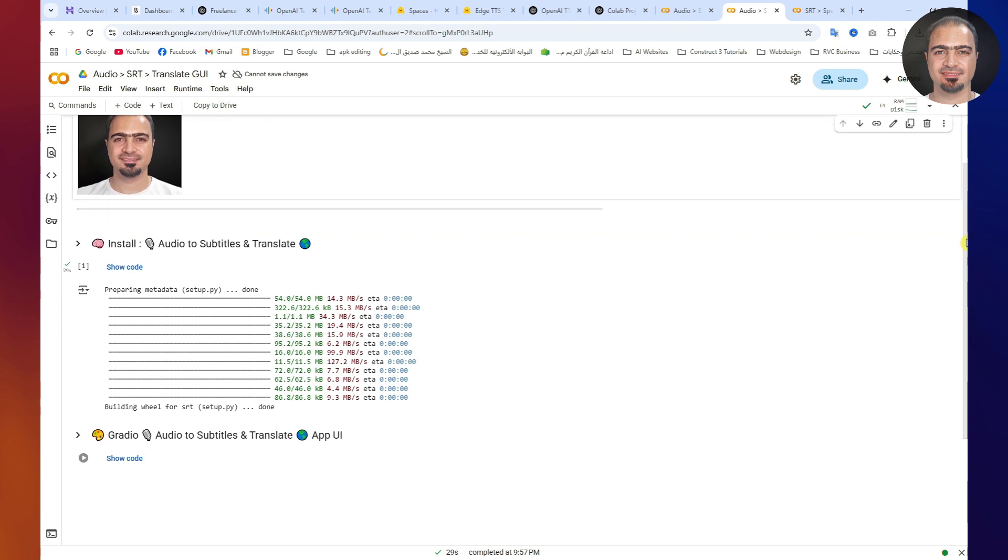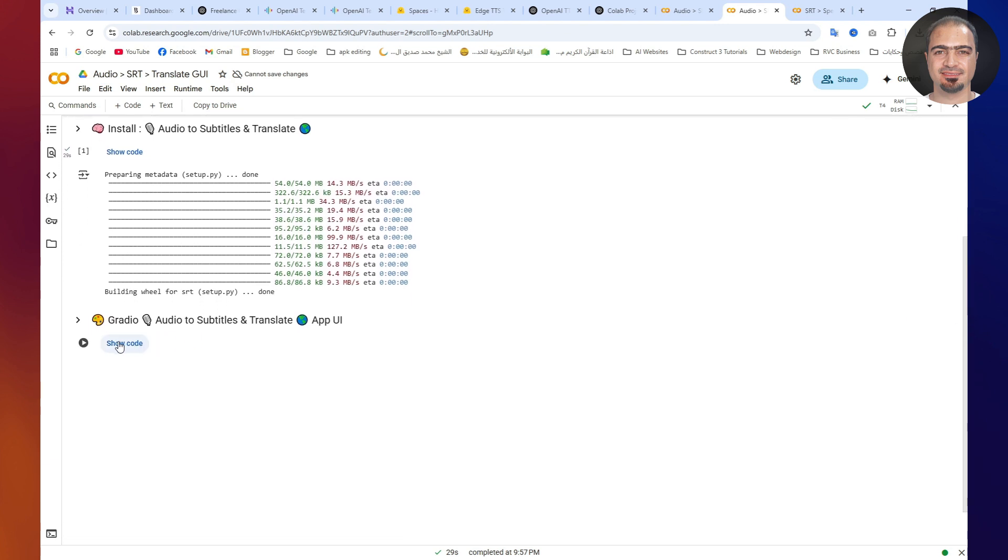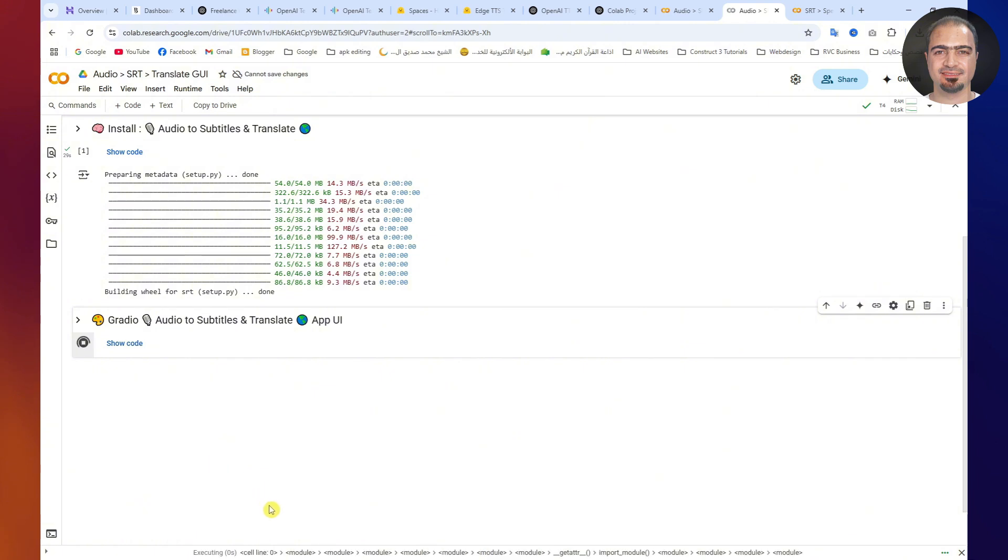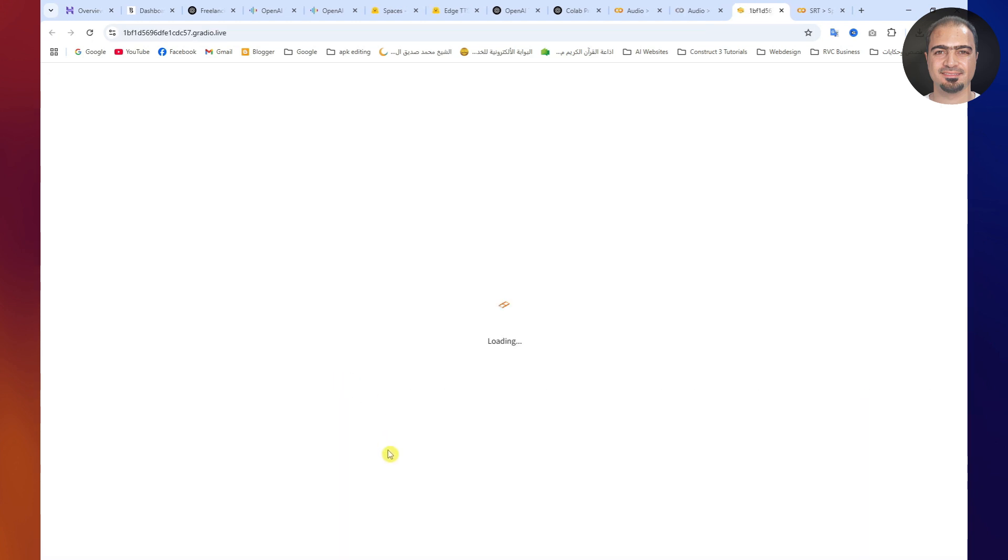Now, let's generate the subtitles. Run the second step. Within a few seconds, a link to the Tools Gradio app will appear. Click the link and you'll be taken to the app's page.